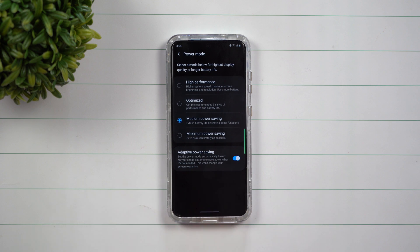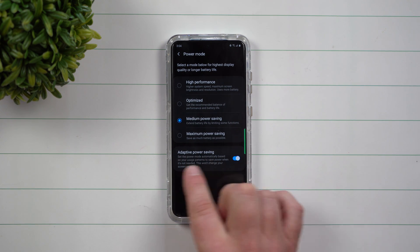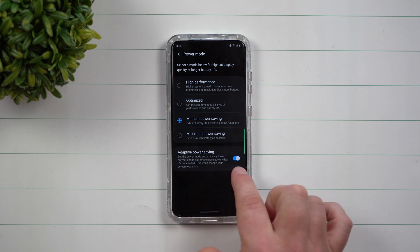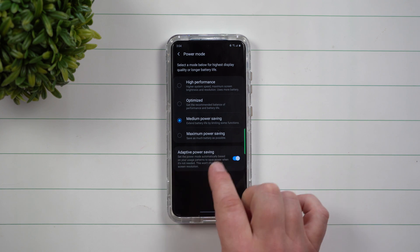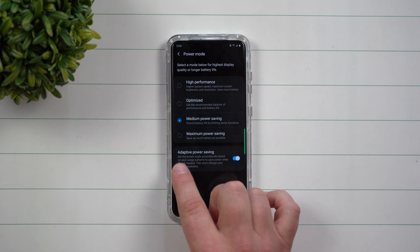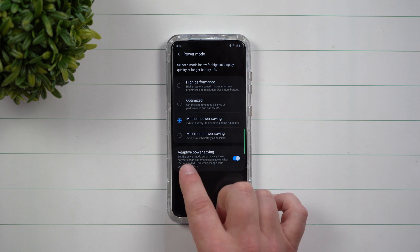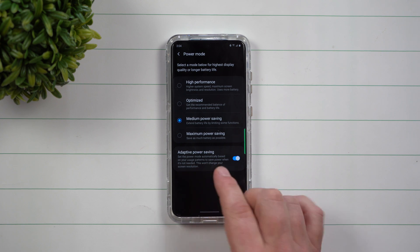Just a little bit ago, this was not highlighted blue, but what it does is you have the option down here which is what we're talking about today. It's called adaptive power saving. It's able to set the power mode automatically based on your usage patterns.